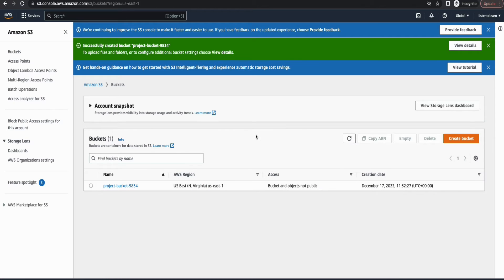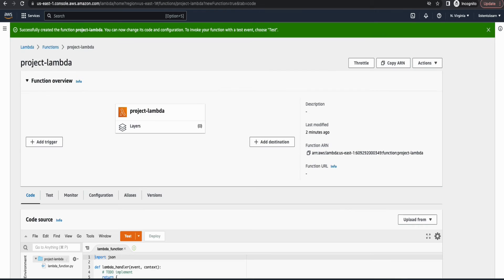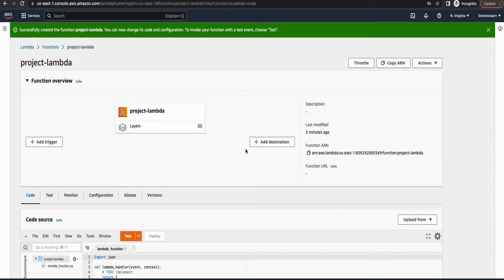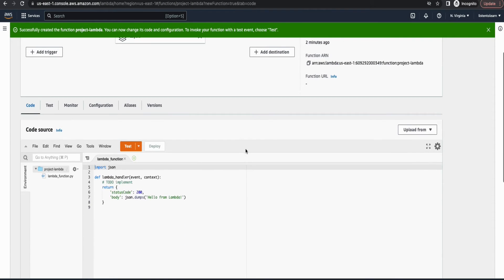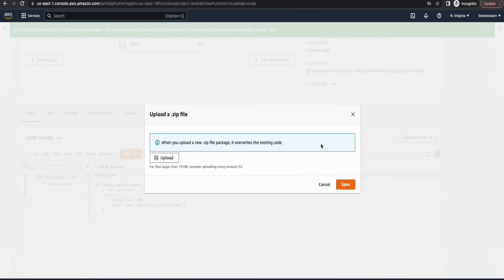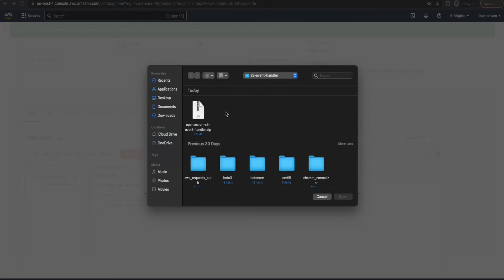Okay, so we have our bucket now. And before trying to upload anything here, we have to go back to the Lambda and make a couple of changes. So let's upload the zip file. That is our actual code, which is going to pick the contents from S3 and upload it to the OpenSearch domain.